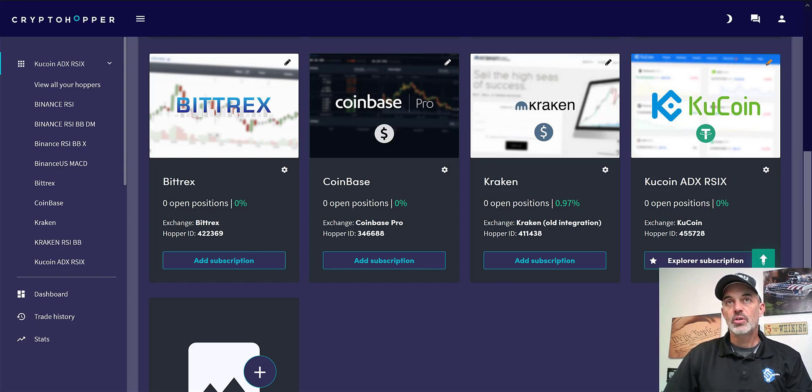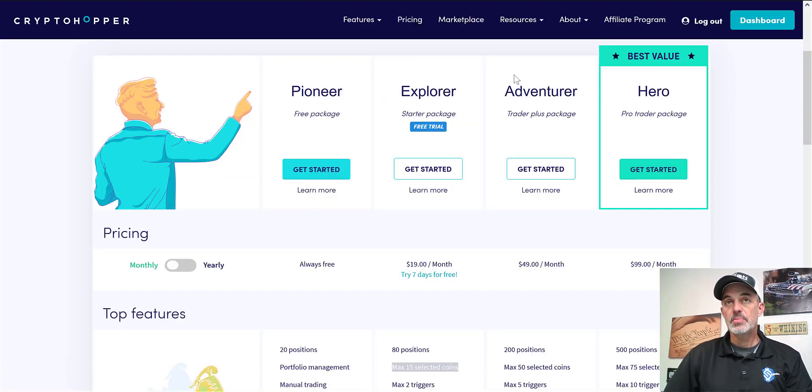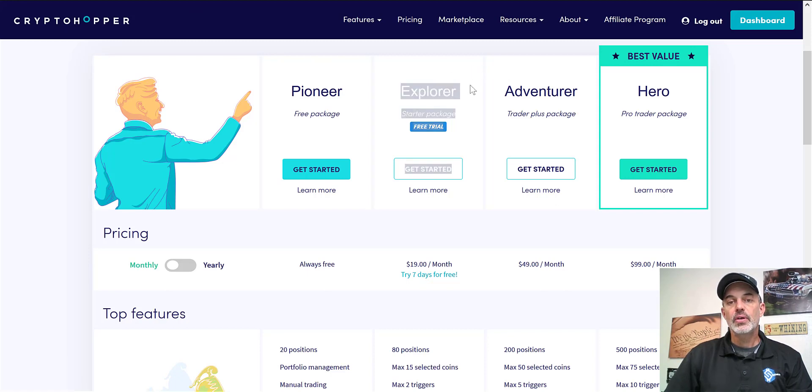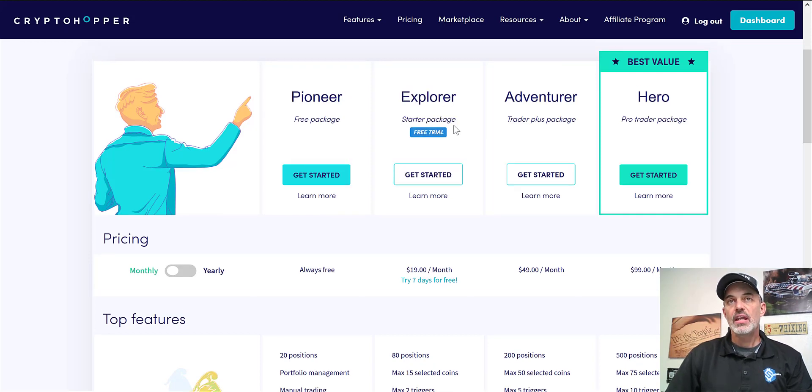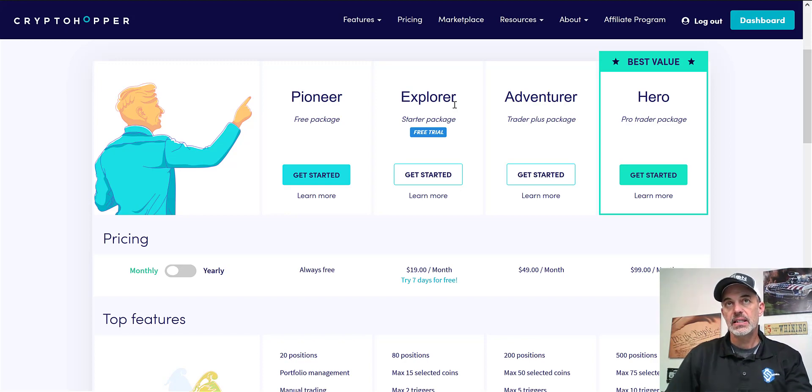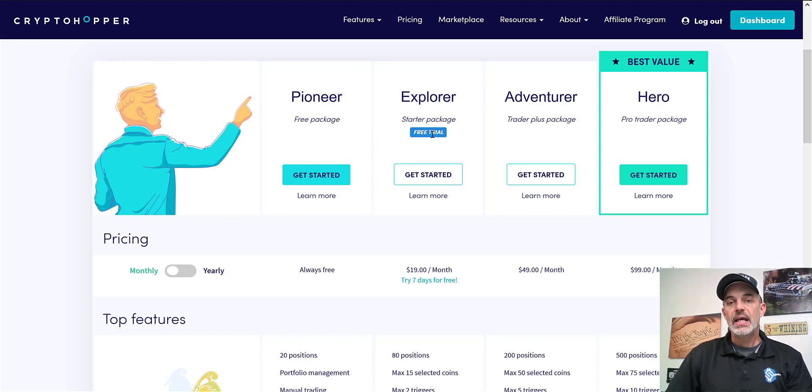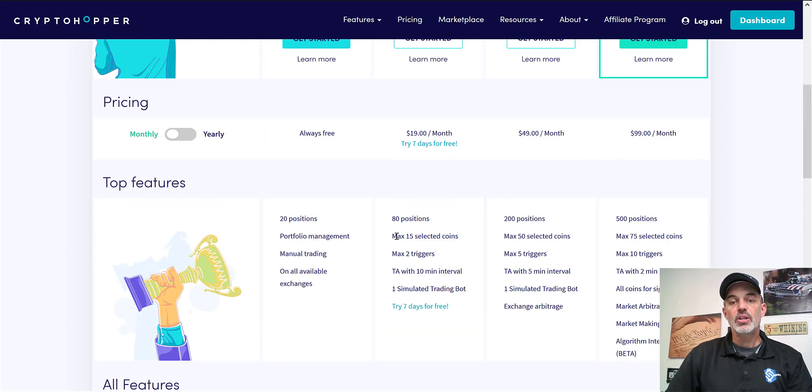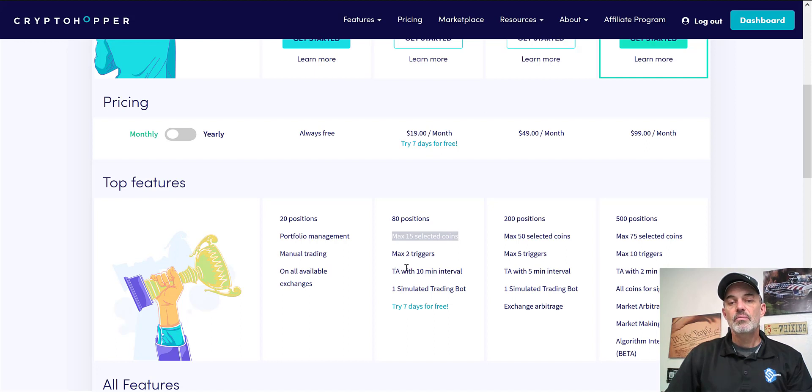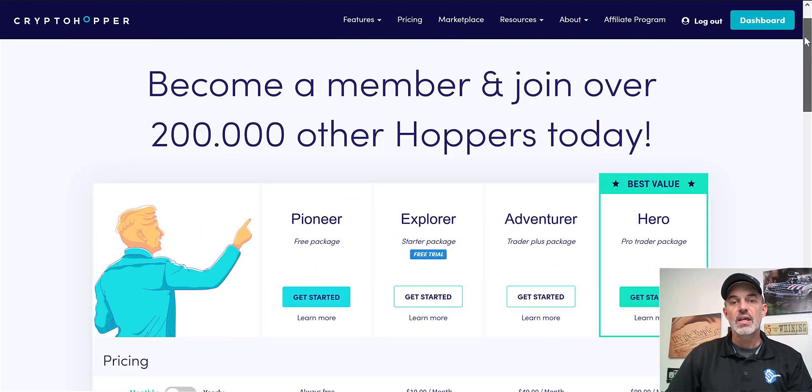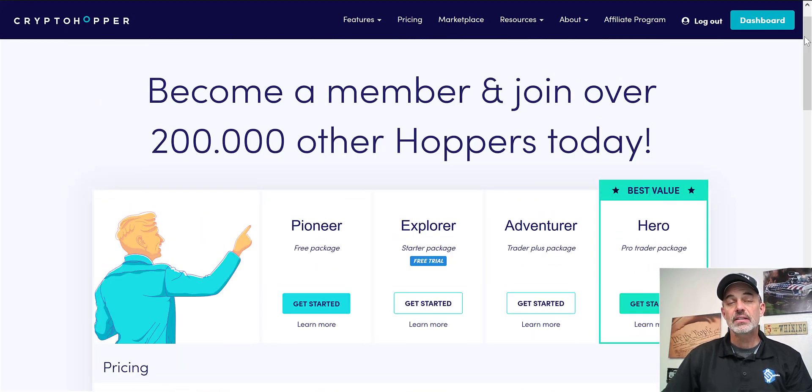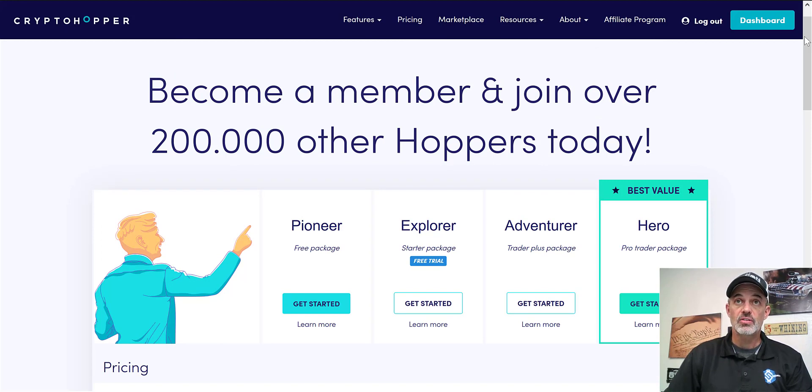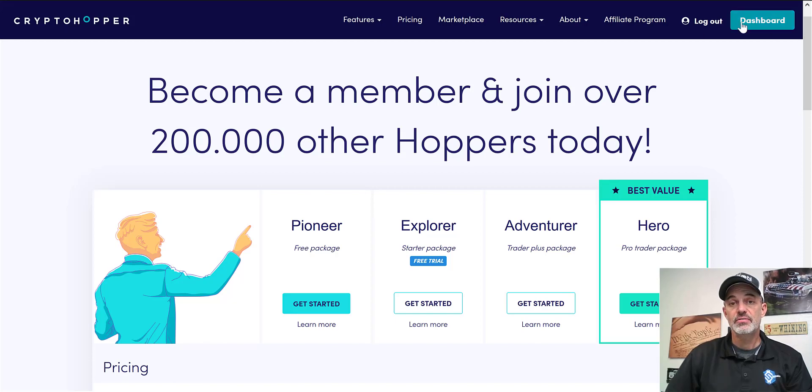Now the first thing you'll need is a Crypto Hopper subscription. In this case I'm going to be deploying a bot using their Explorer subscription. If you're new and you don't have an account with Crypto Hopper, you can sign up using the link included in the description. When you sign up you do get a 7-day free trial so you can try it out. This particular subscription allows me to have 15 coins and intervals of 10 minutes, which will suffice for this particular strategy. Quite honestly on KuCoin there's not more than 15 coins that have volume that warrant using an automated trading bot anyway.